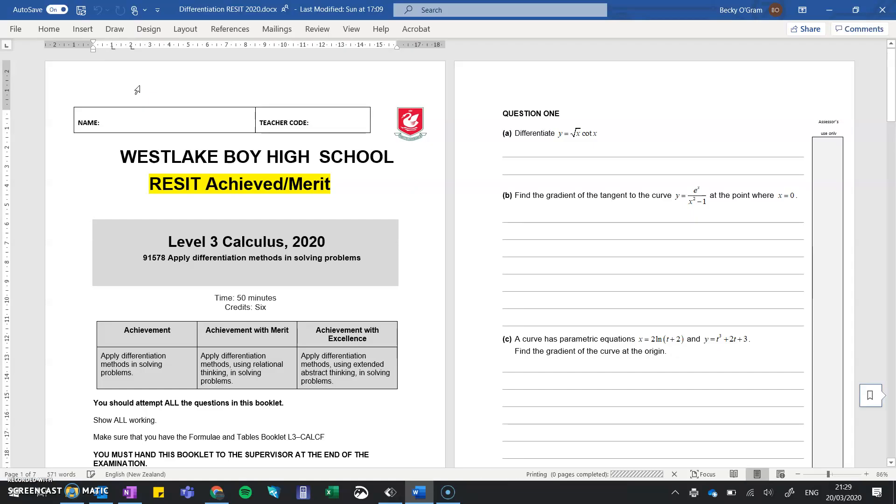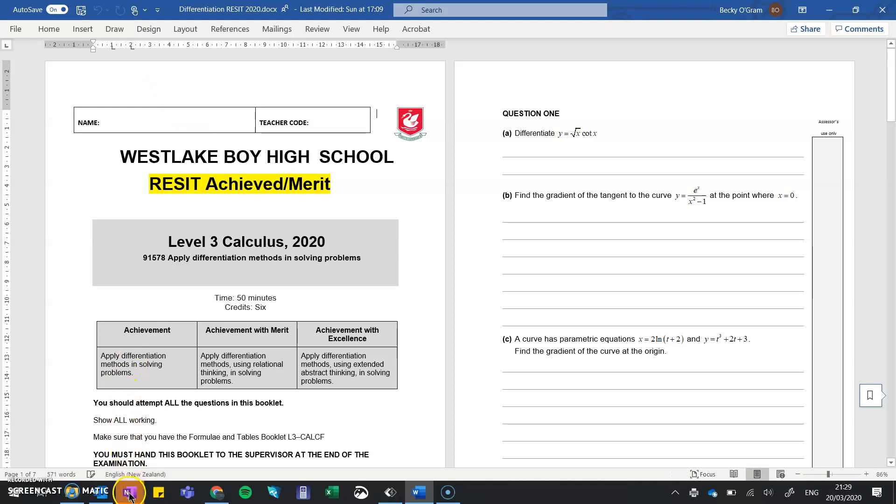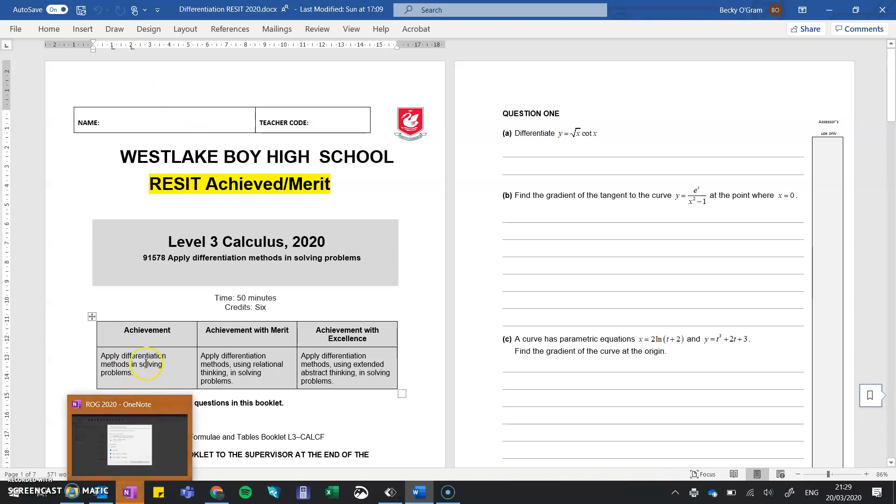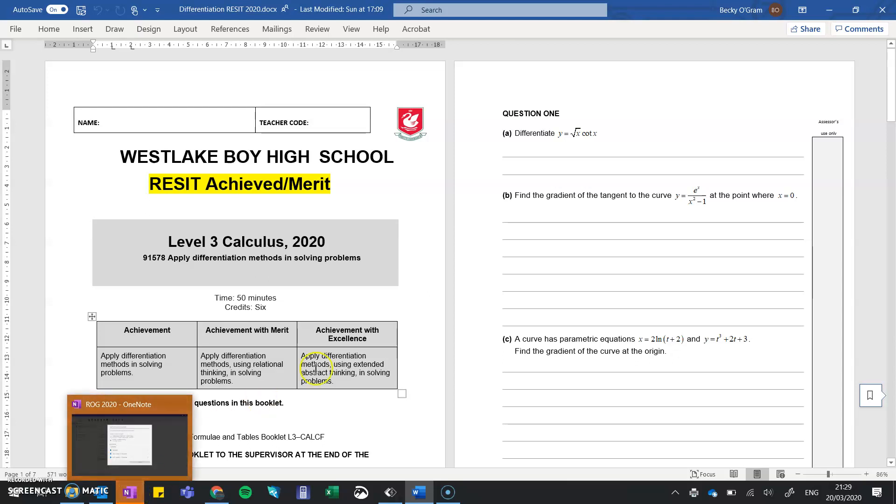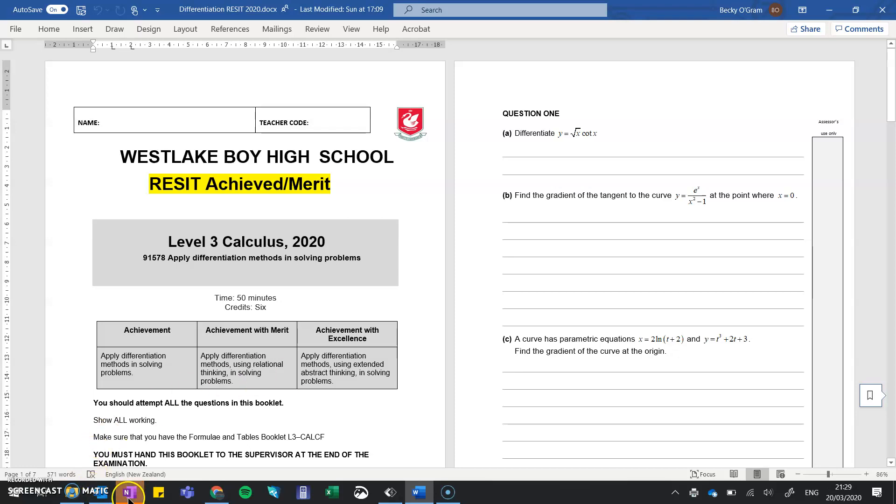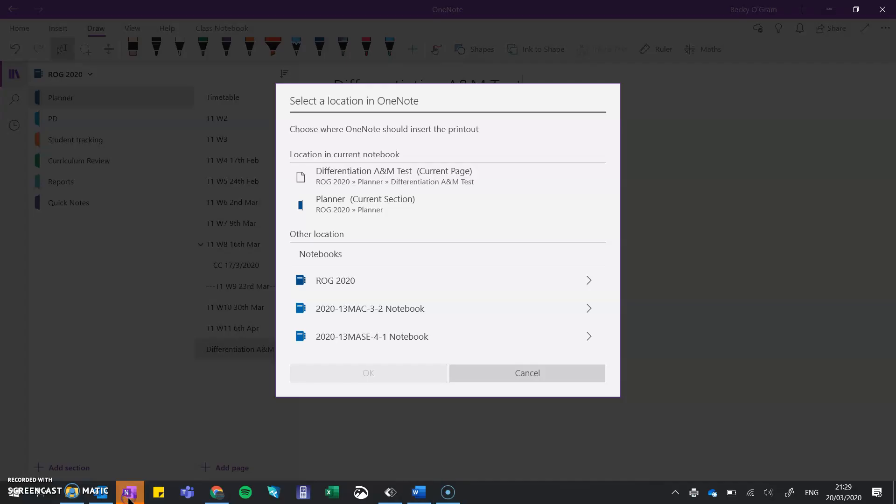I had already opened the page where I wanted it to be in my notebook. Now it's recognizing that it's printing to OneNote - it's flashing down on the icon to tell me I need to do something. If I click on that, it asks me where I want to print it. I already had the page ready, so I can just click straight into there.